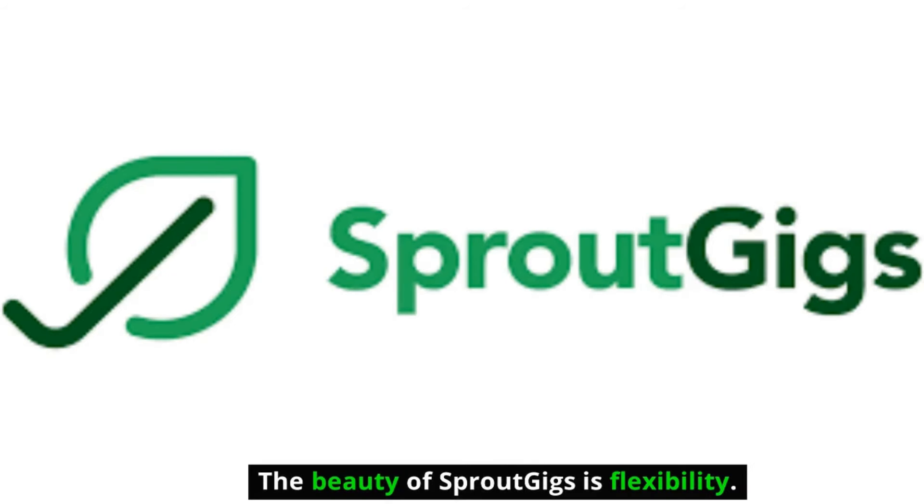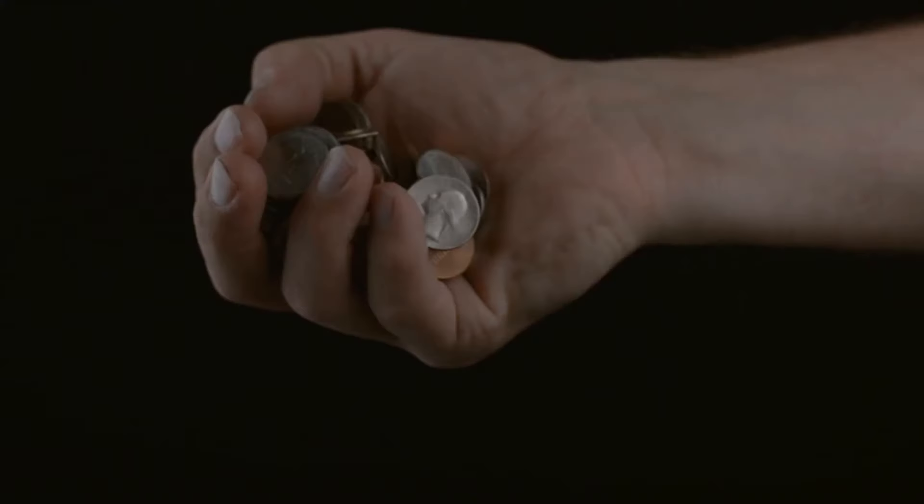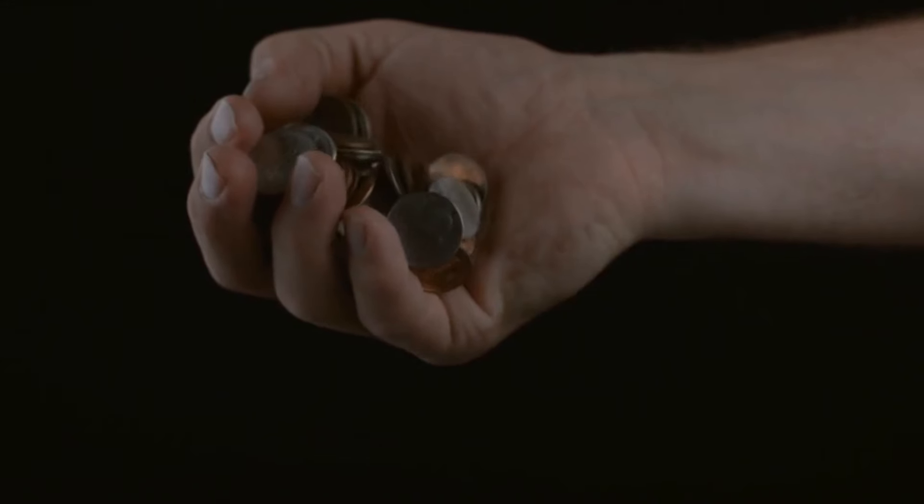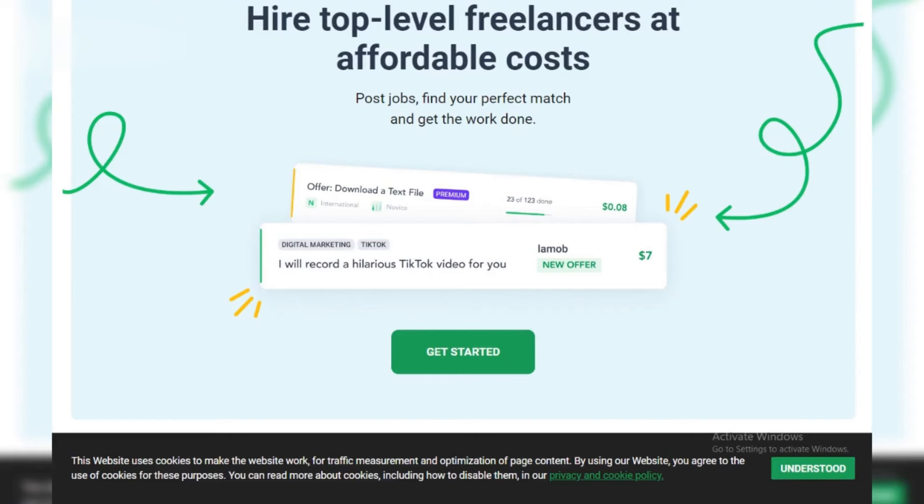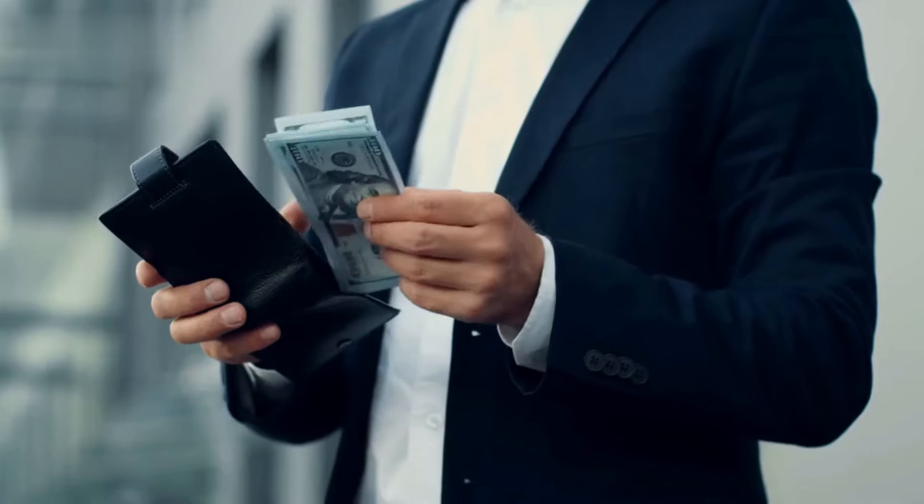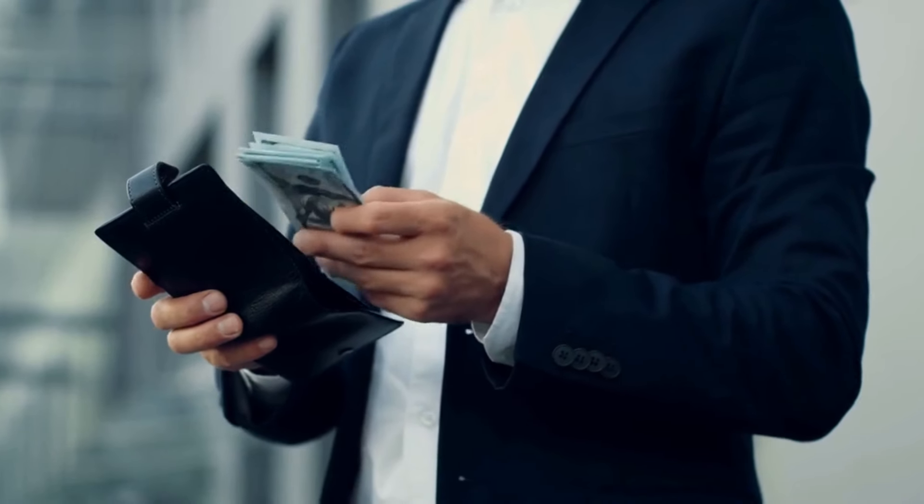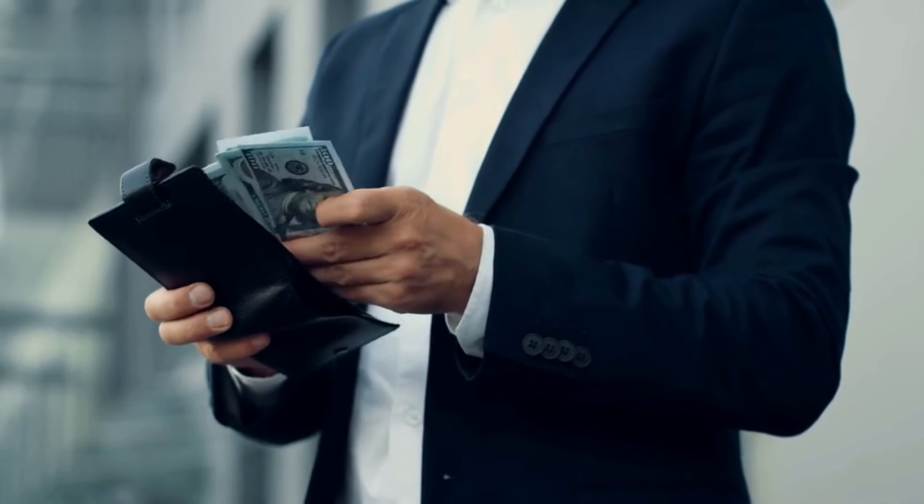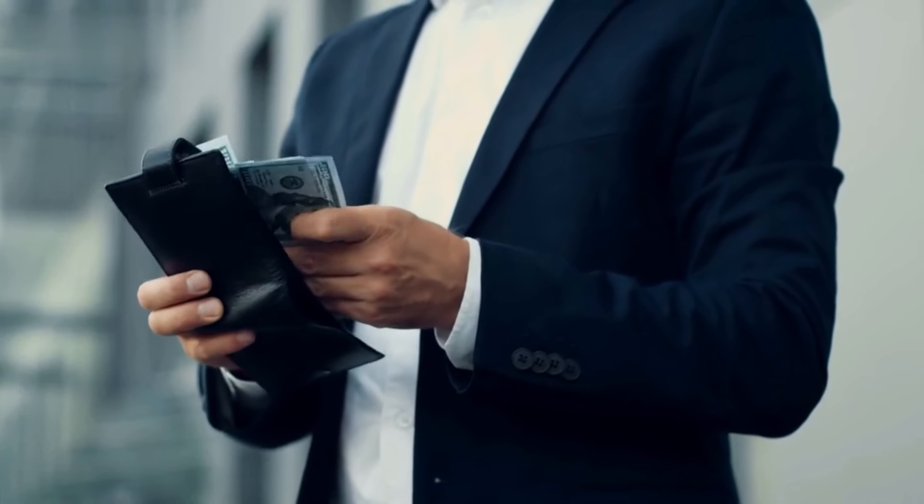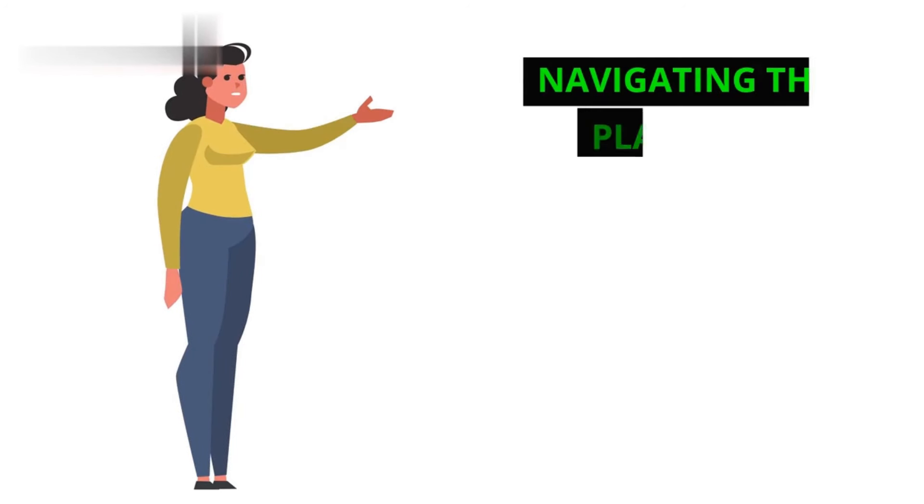The beauty of Sprout Gigs is flexibility. Some tasks pay pennies while others can earn you a few bucks. The key is consistency—grind away at quick gigs and you'll be surprised how those cents snowball into cash. Top earners rake in hundreds, even thousands monthly.